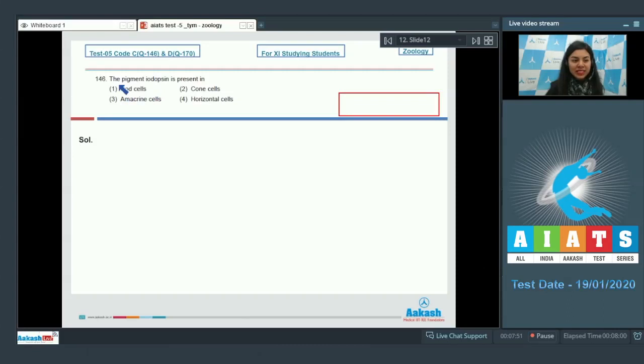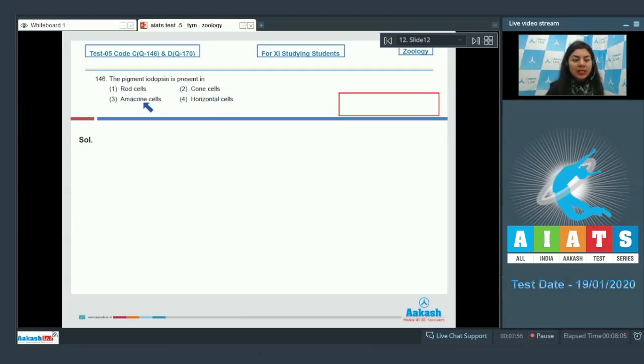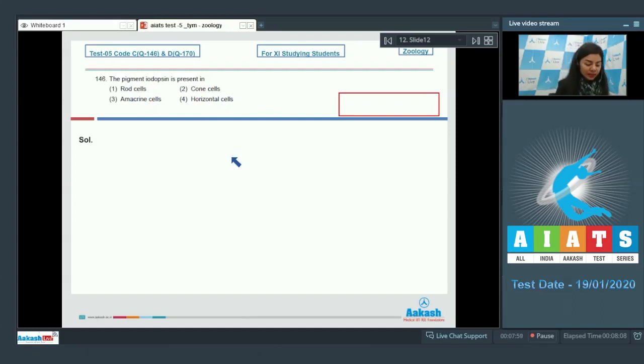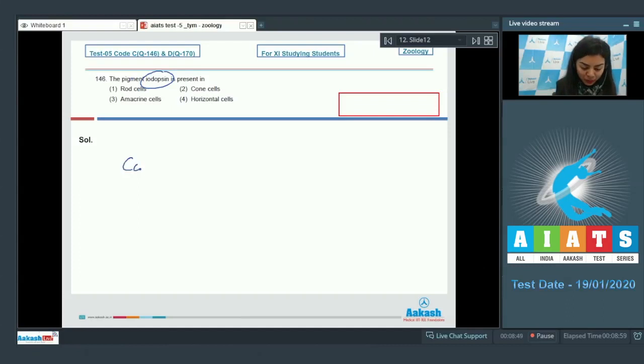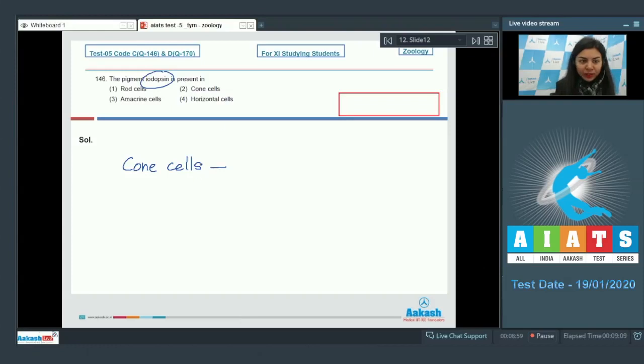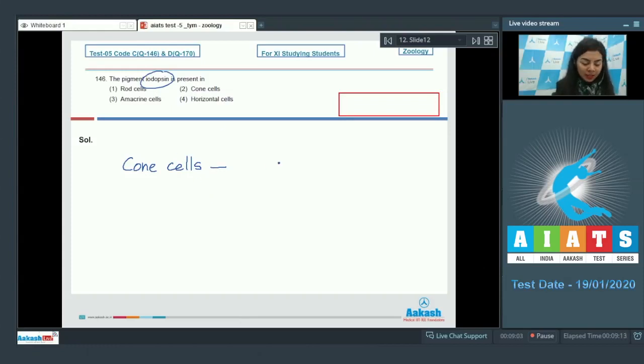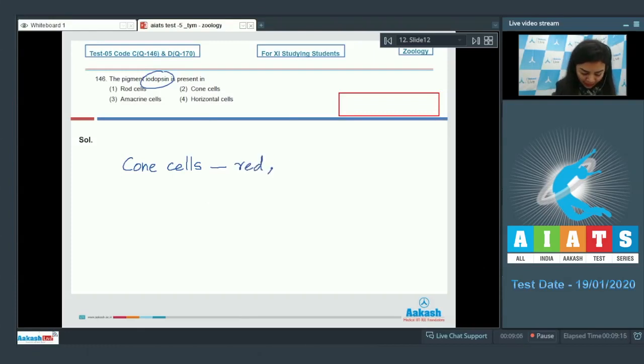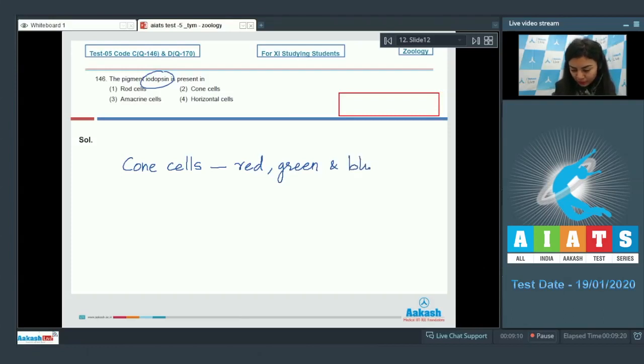Question number 146: The pigment idopsin is present in rod cells, cone cells, amacrine cells, or horizontal cells? Pigment idopsin is present in cone cells, and there are three types of idopsin present in cone cells. These pigments are receptive to red color, green, and blue.